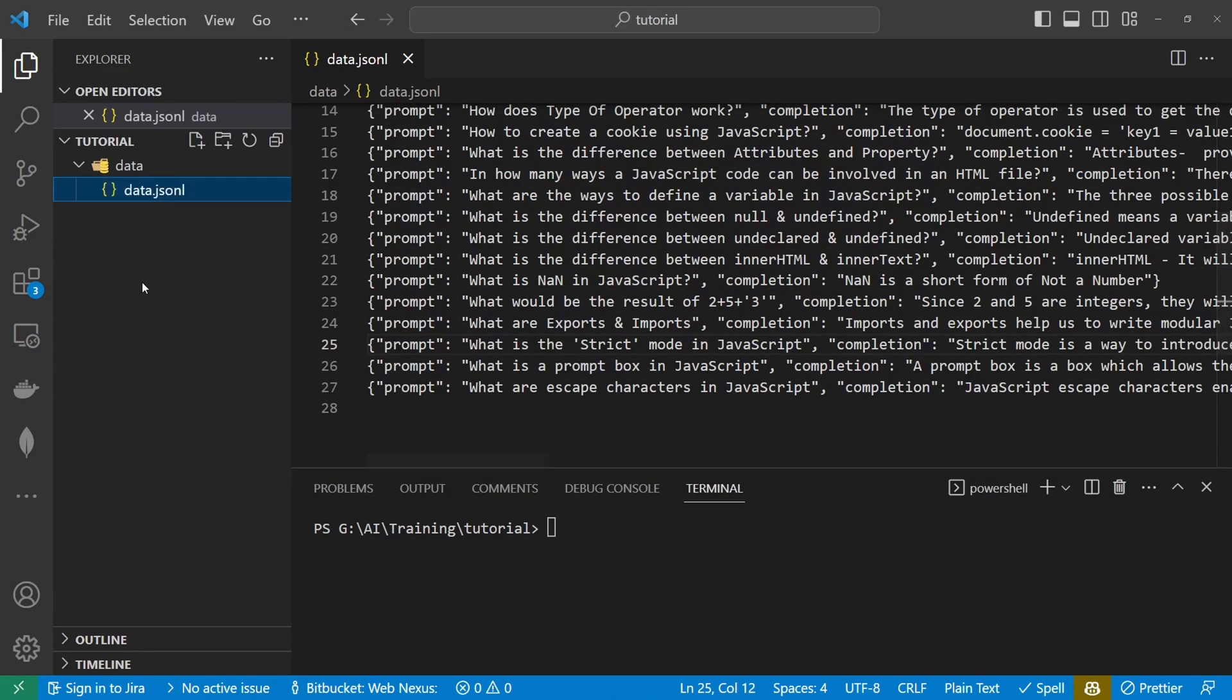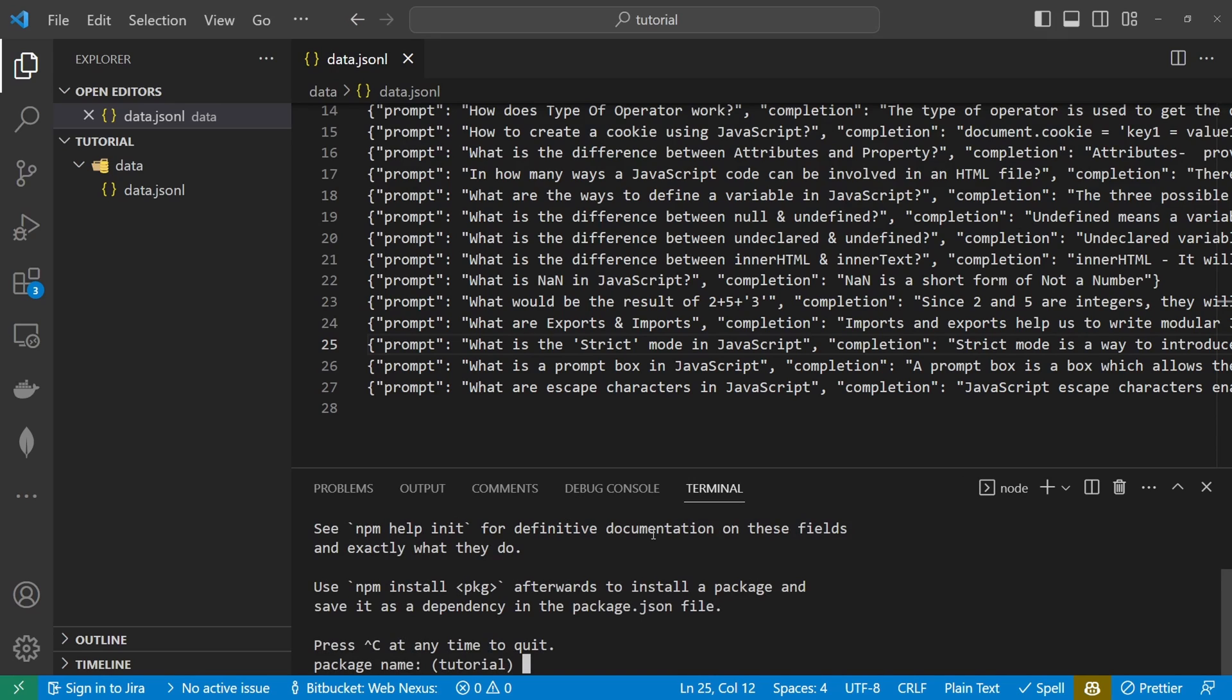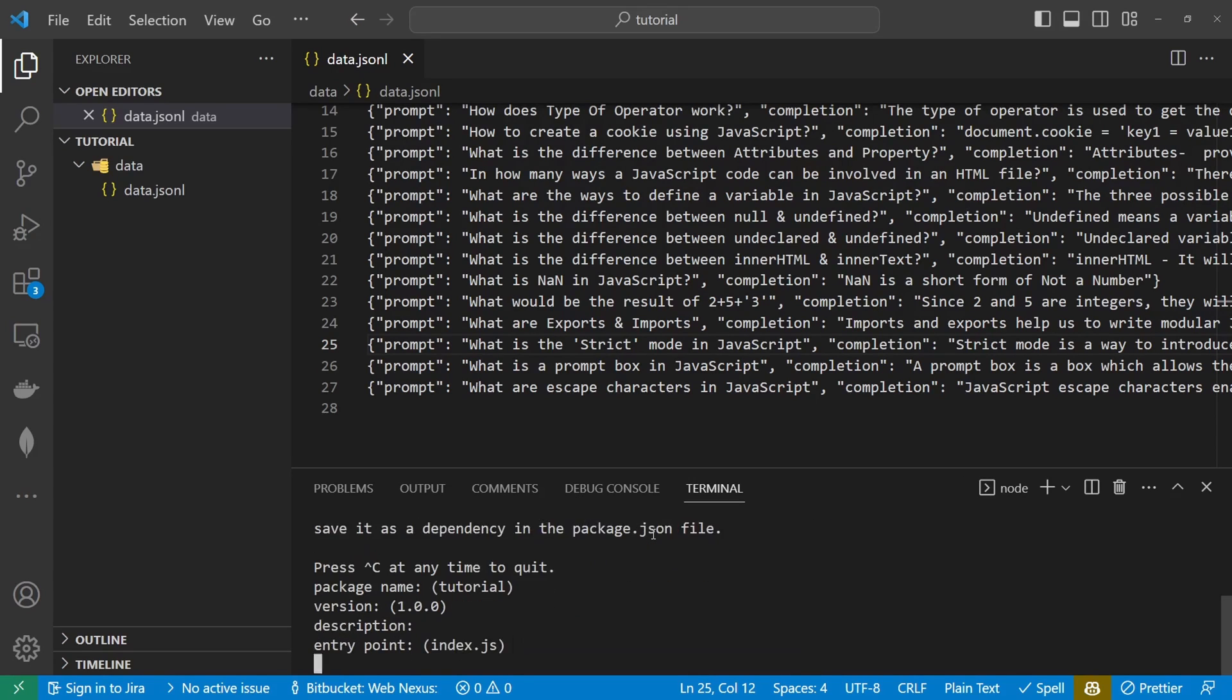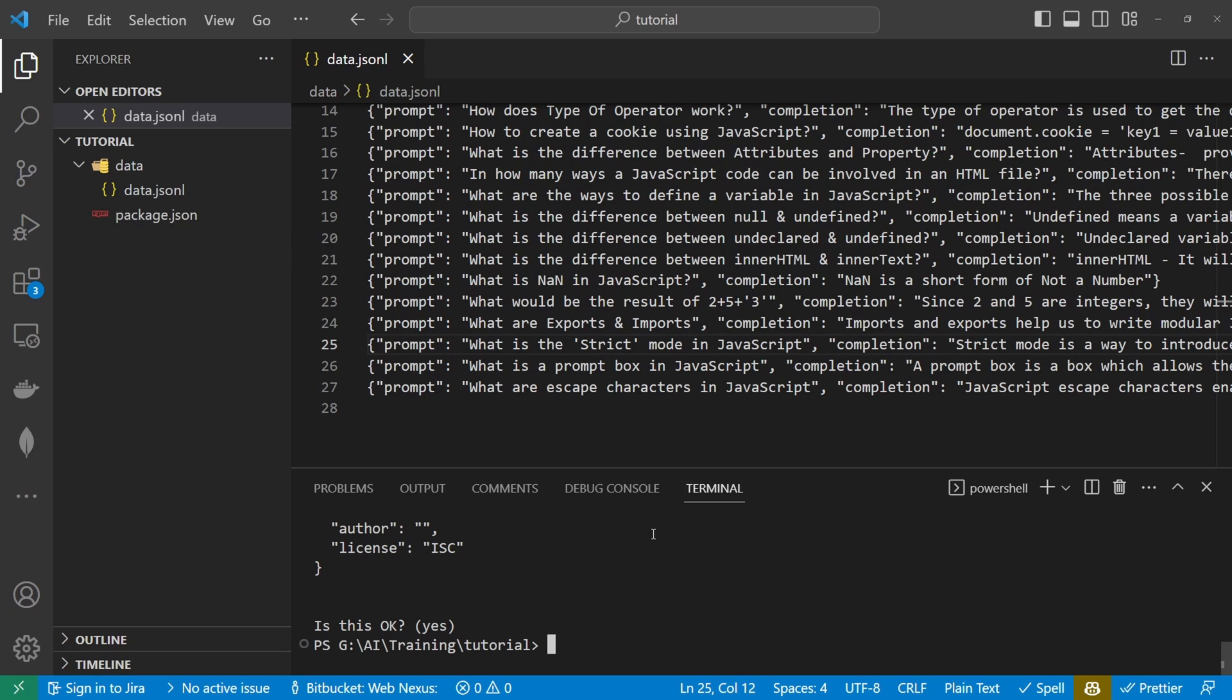So if we save that, next thing we want to do is initialize the node project so we're going to run npm init inside the terminal and I'm just going to enter through all of these it's not that important we're not pushing it anywhere and that should create a package.json file.